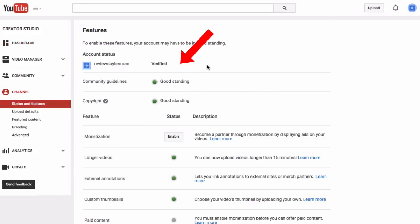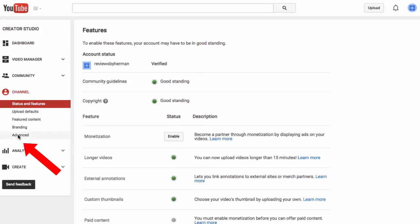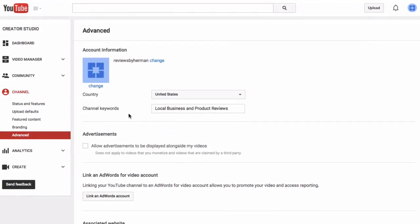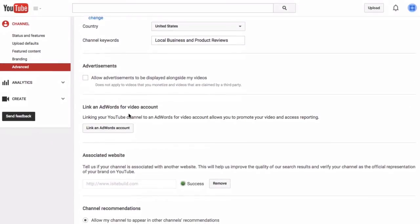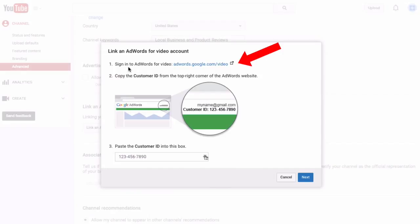Make sure your account is verified and it is in good standing, so all these buttons should be green. Click Advanced, scroll down where it says 'Link an AdWords for Video account,' click 'Link an AdWords account.' Here it says sign into AdWords for Video, so you need to get your customer ID.